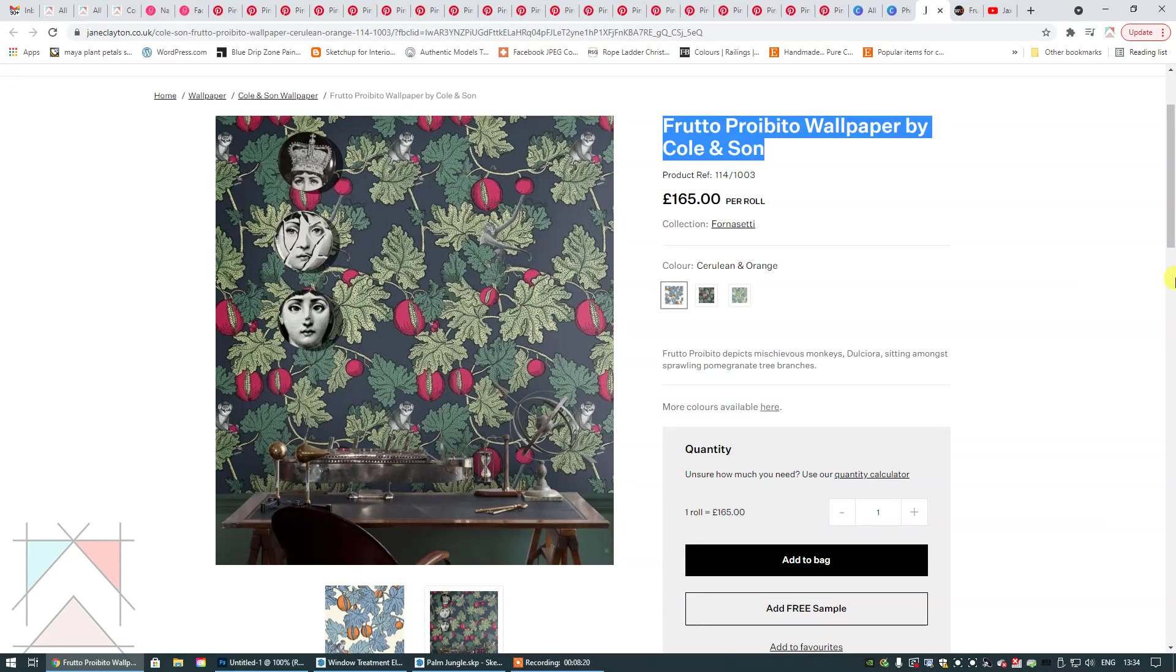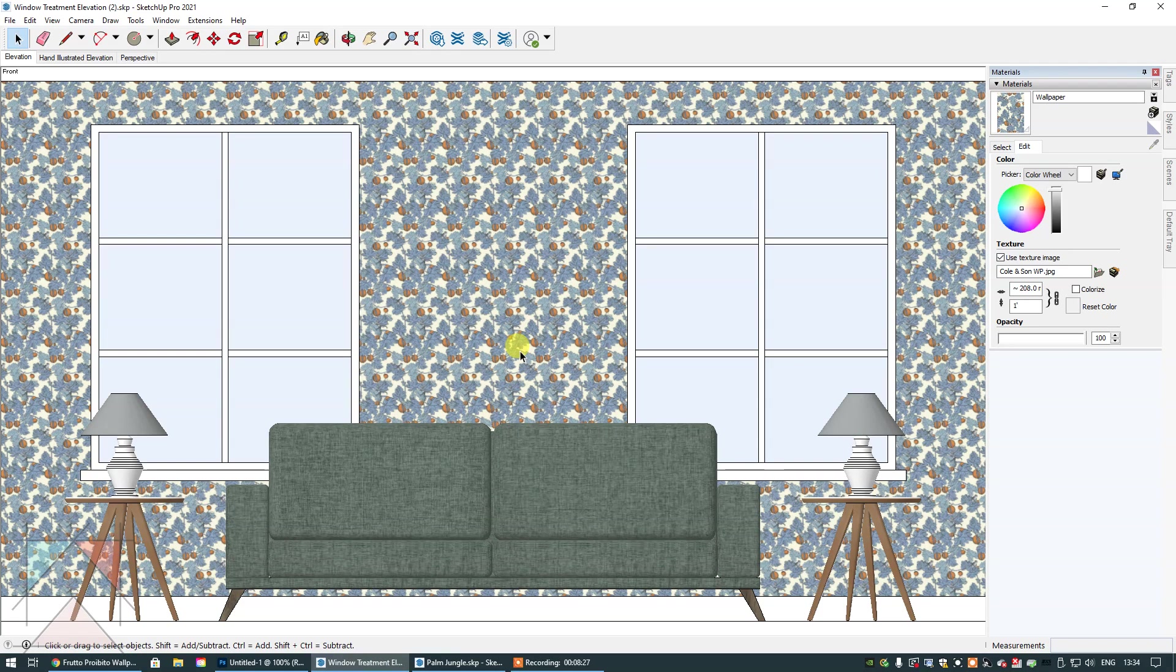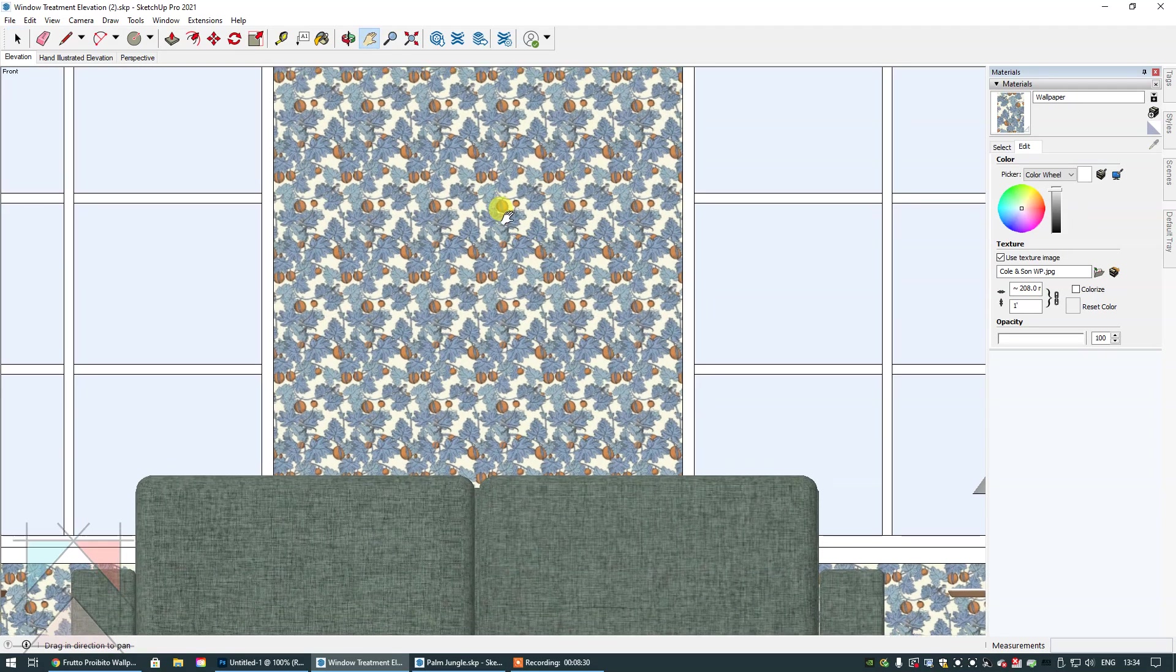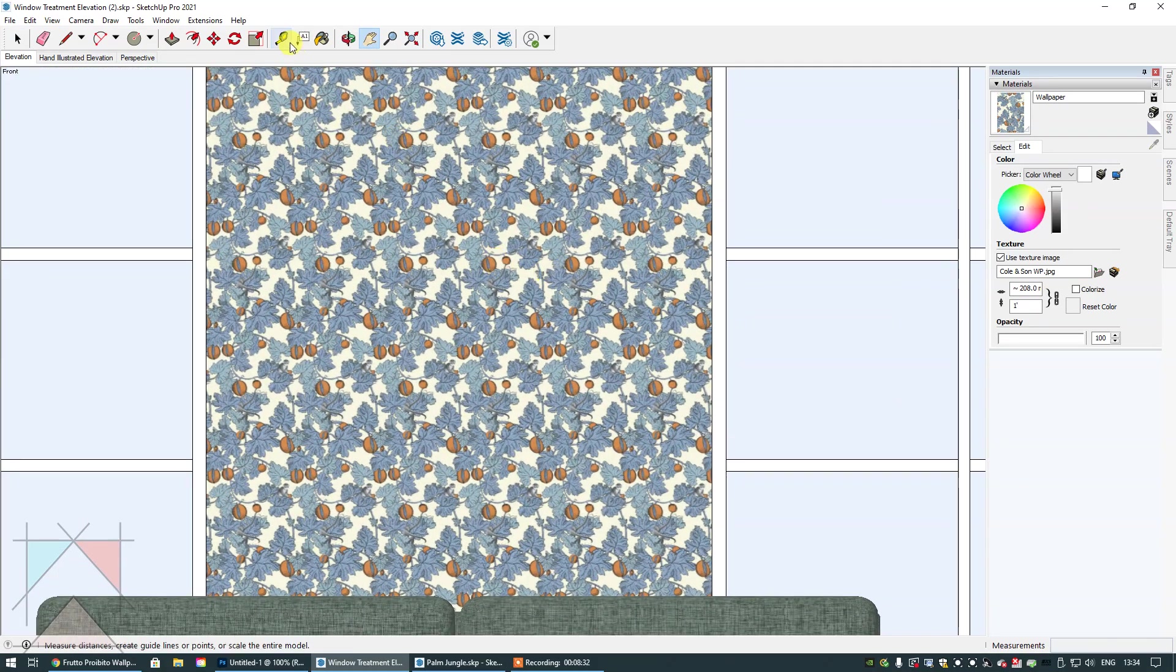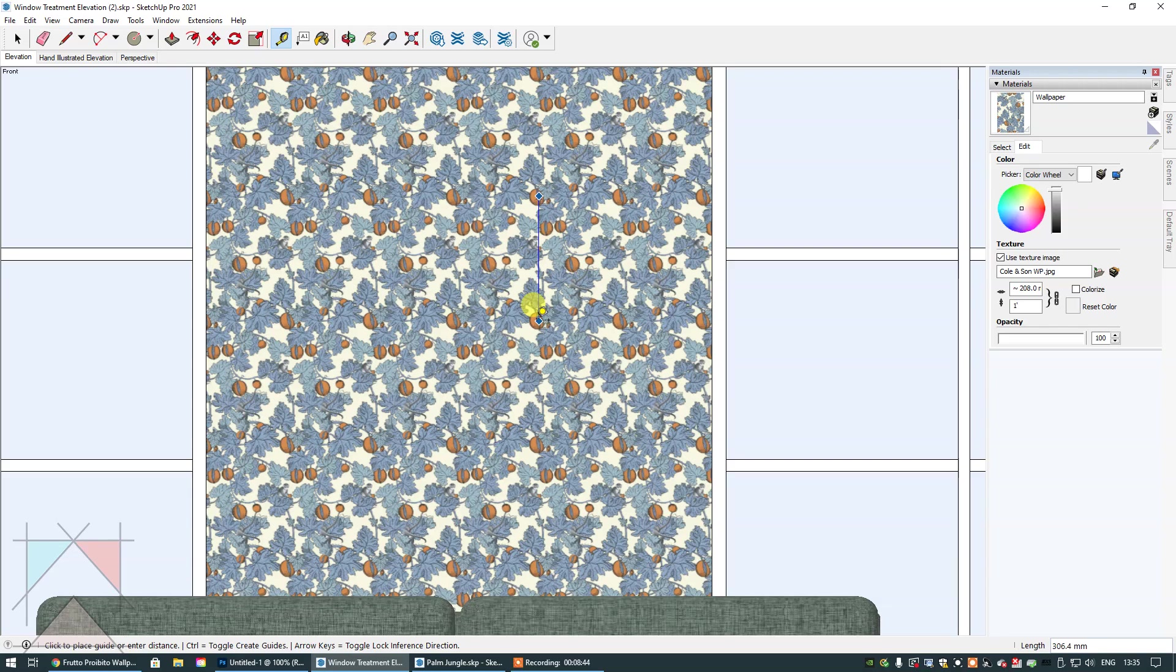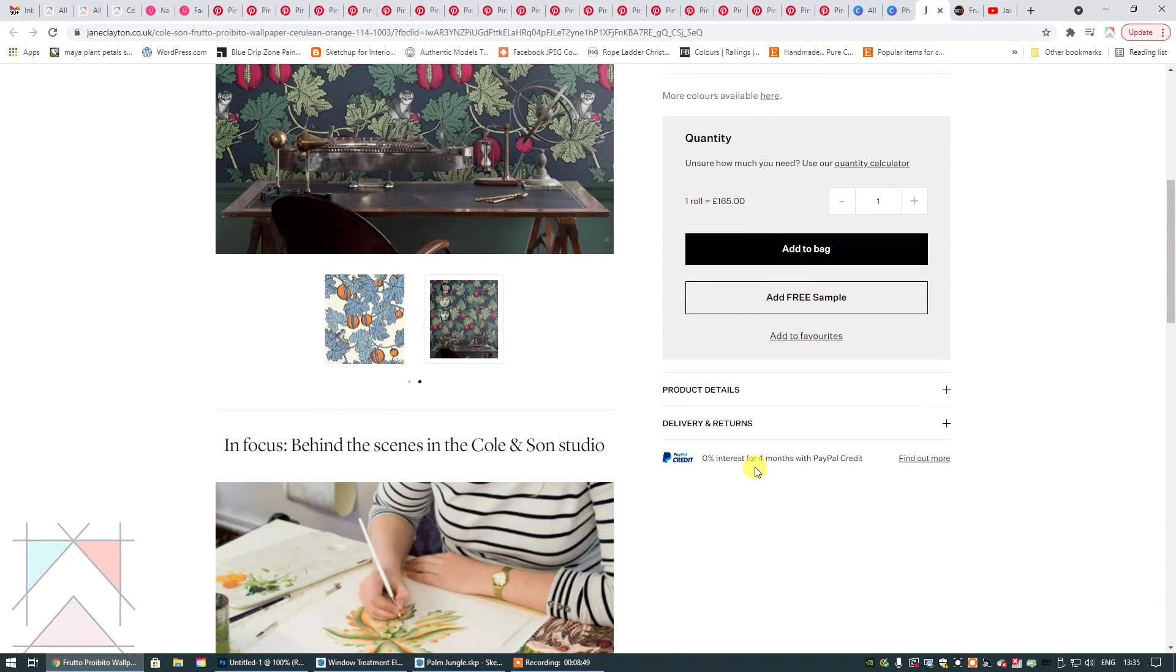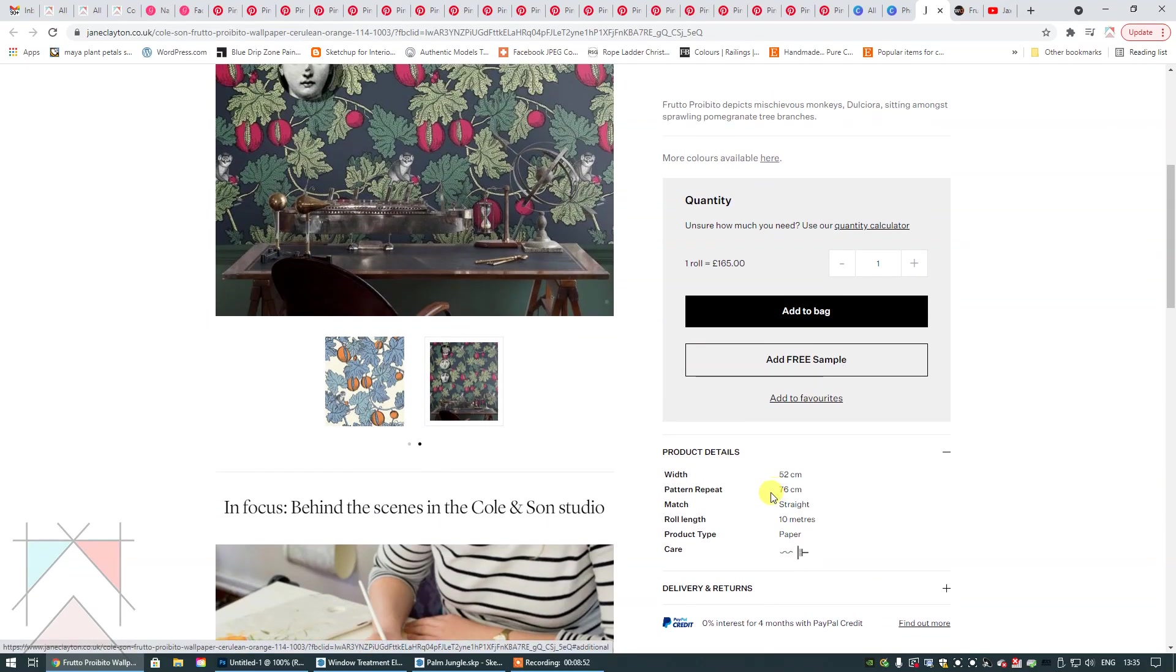Here is the actual scale on a real life photograph which is very useful. It is actually quite a large pattern. If I zoom in here and use the tape measure and take the repeat, so let's use this piece of fruit and go down to the same one down here, you can see that the repeat on the vertical is 306. Let's look at what the pattern repeat is. You can see here the pattern repeat is 76 centimeters, so we don't have that right.